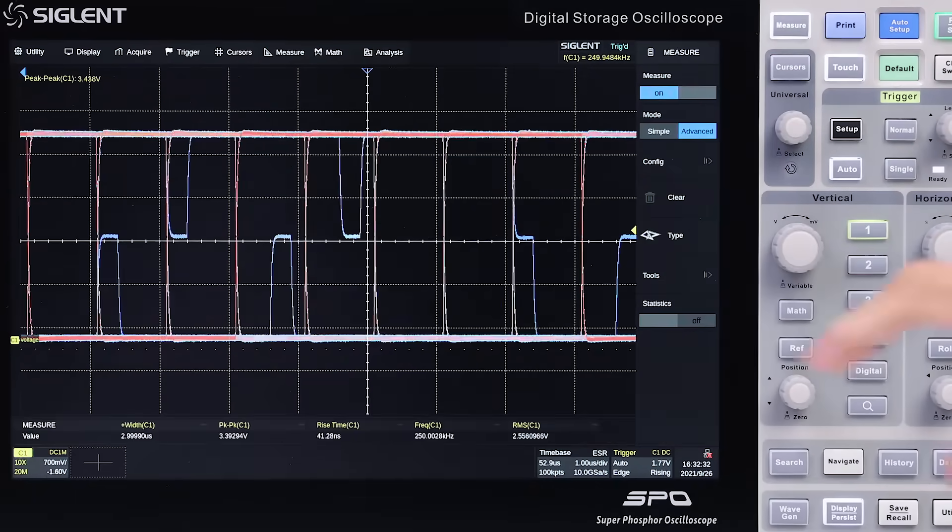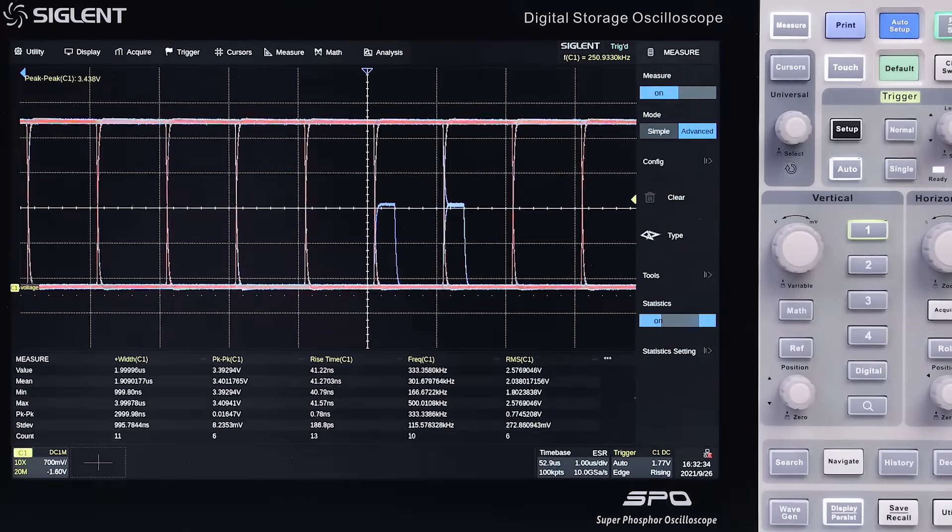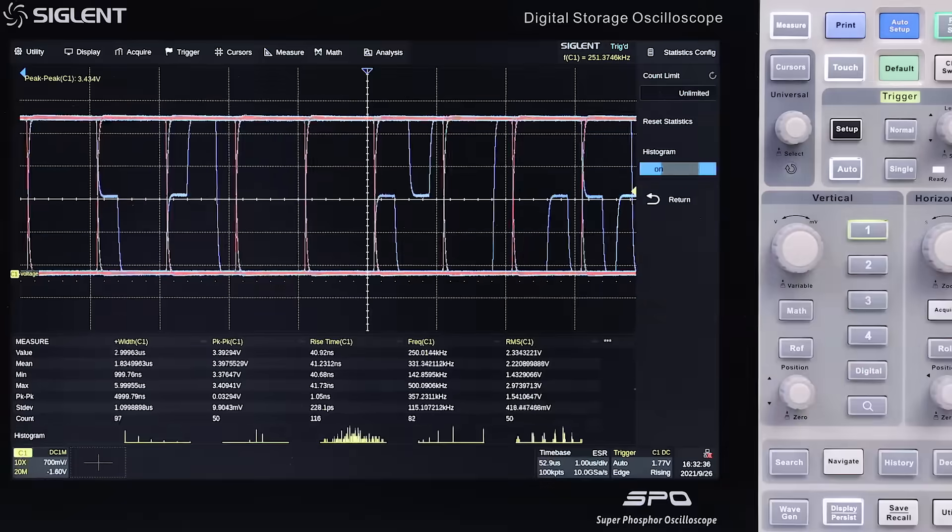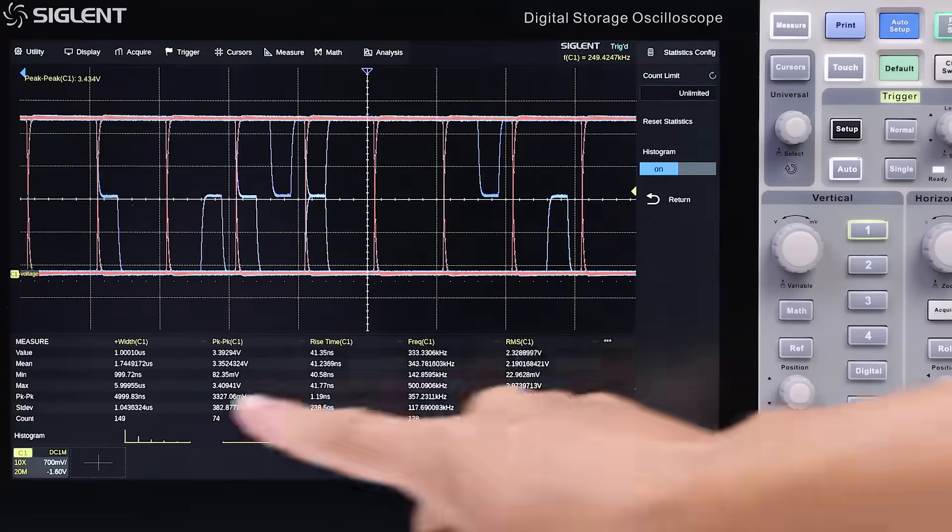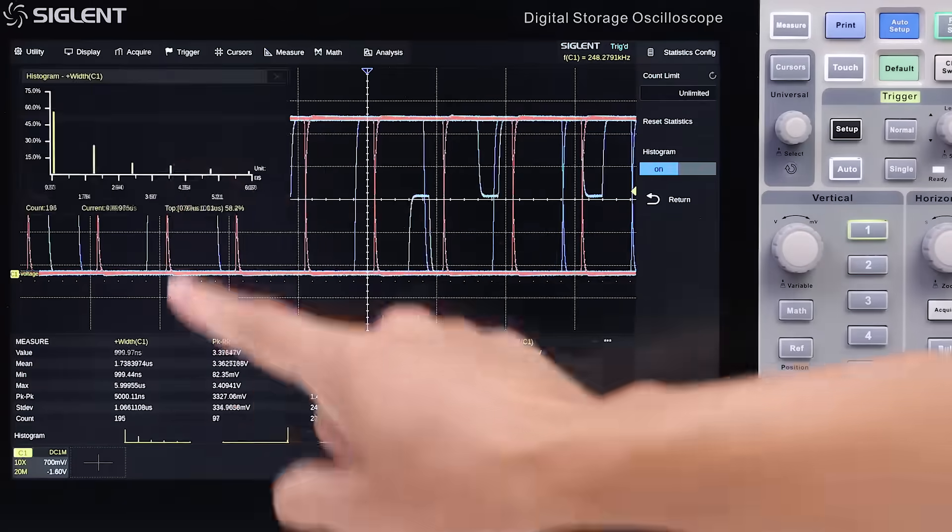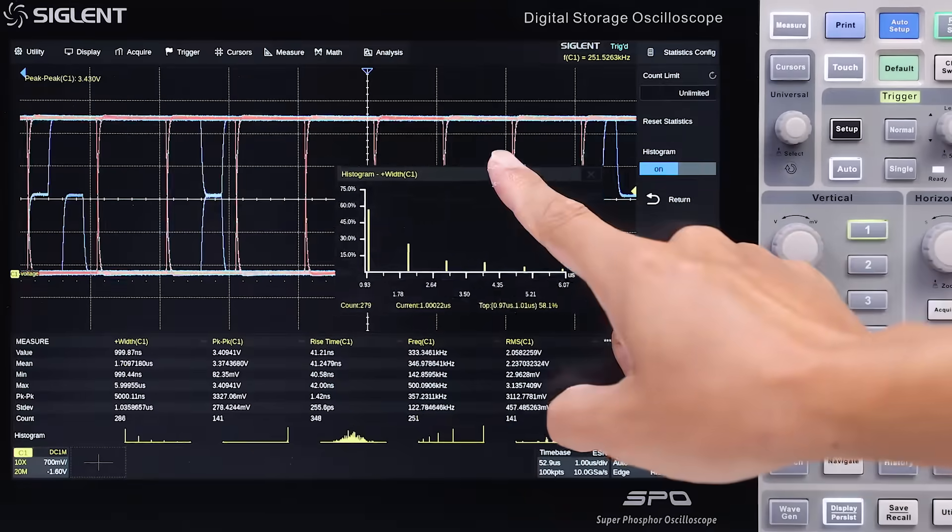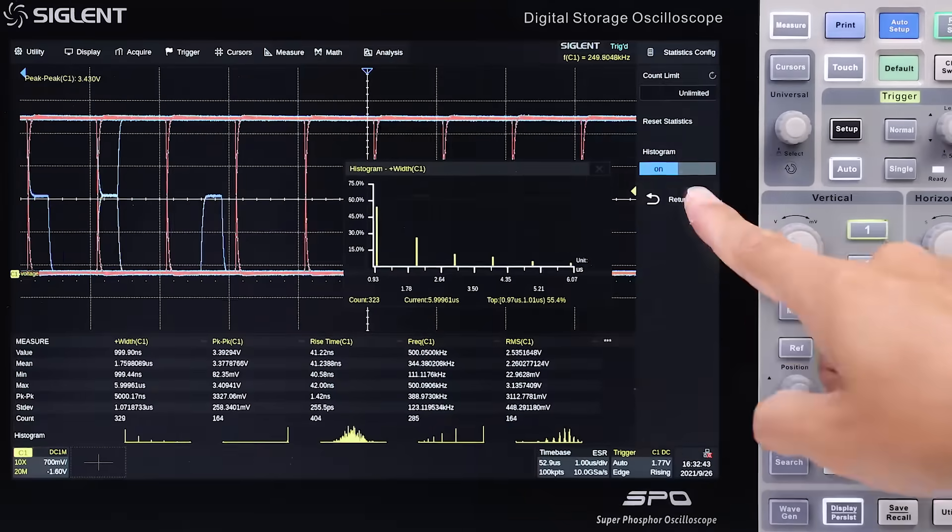For further analysis, statistics and histogram functions in the advanced measurement mode are helpful. The trend or track plots help visualize changes with time.